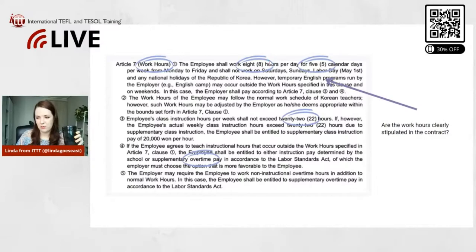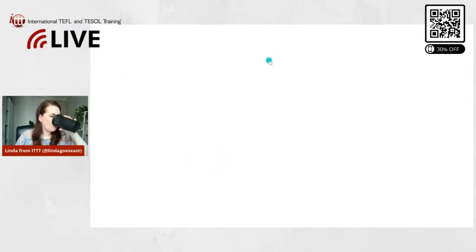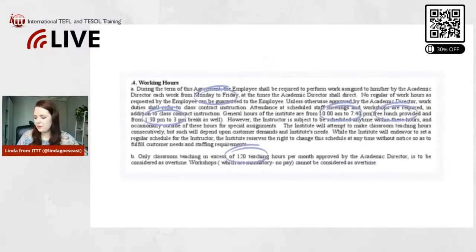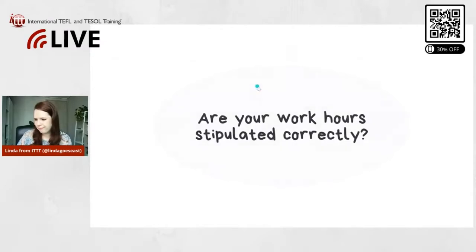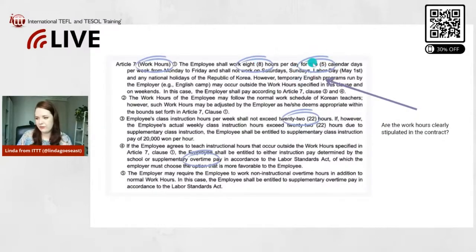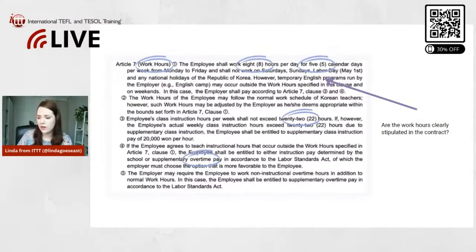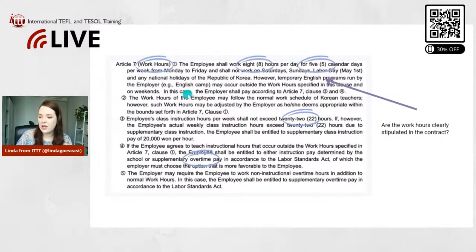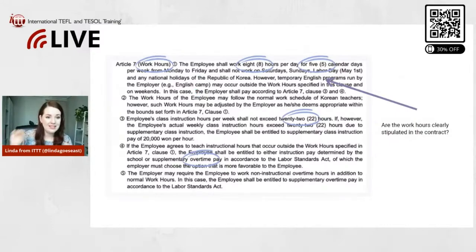The contract states: five calendar days per week from Monday to Friday. If that Monday-to-Friday specification is missing, they could basically have you work on the weekends and whenever they want. So that's something to keep in mind. Also, I remember from my own contract it even states the exact times of the day that you work — what time you need to be there and until when you can go home.